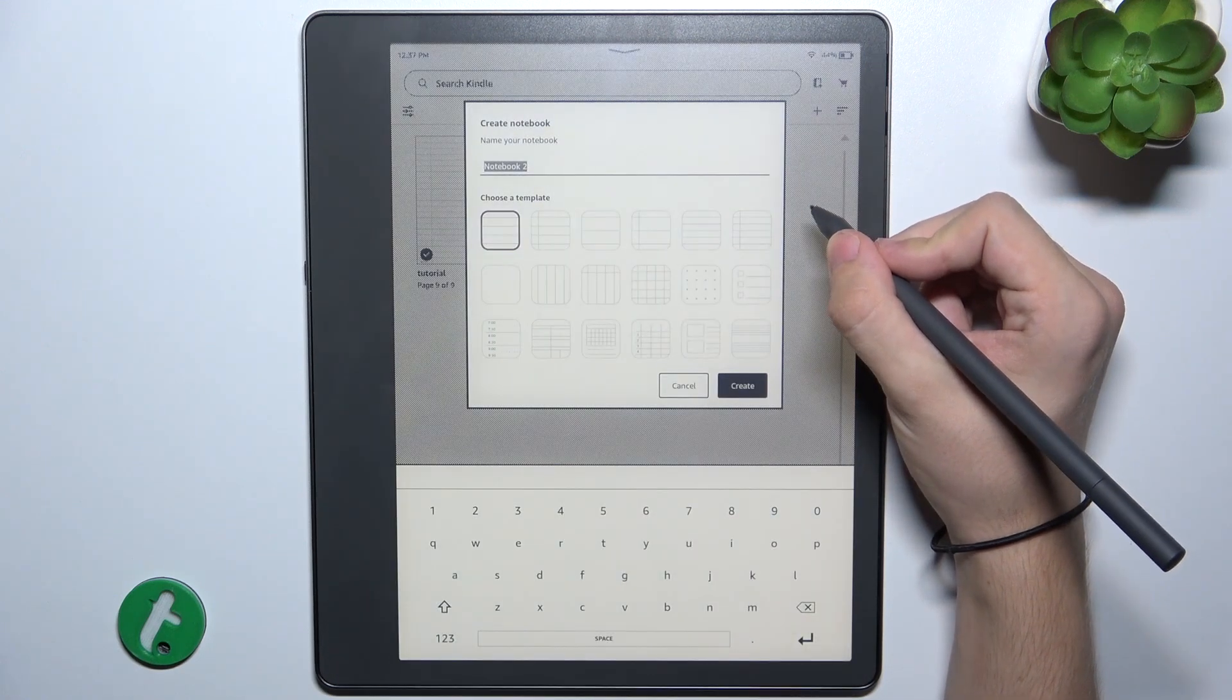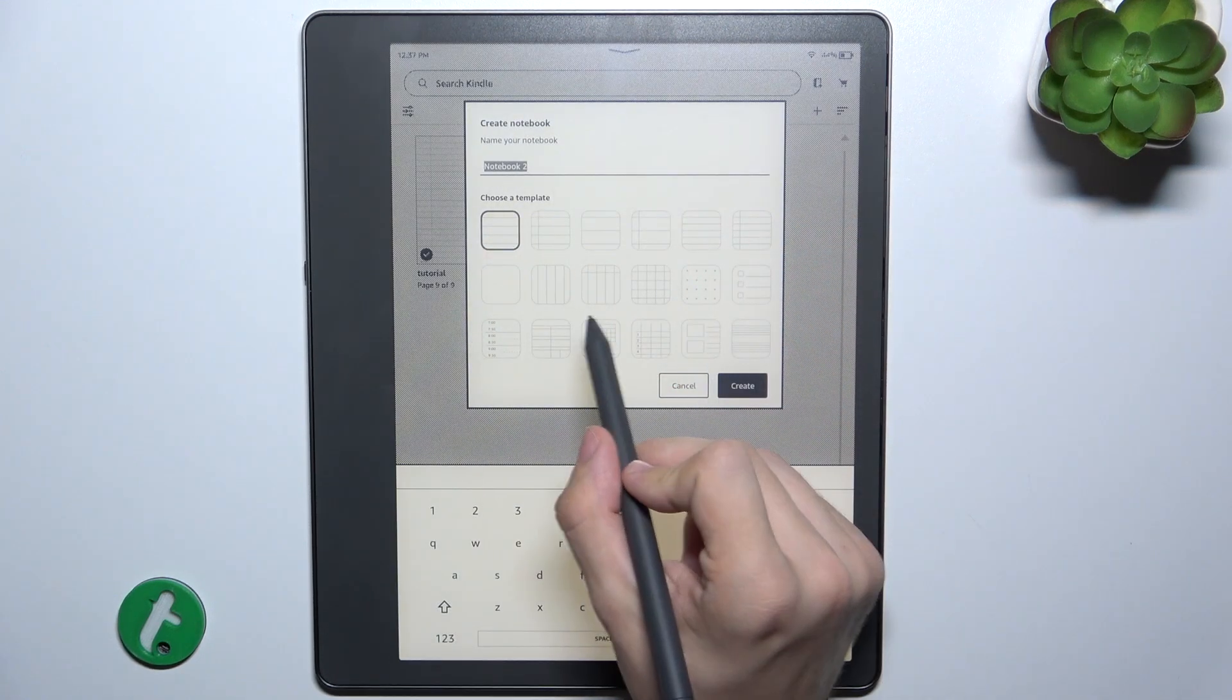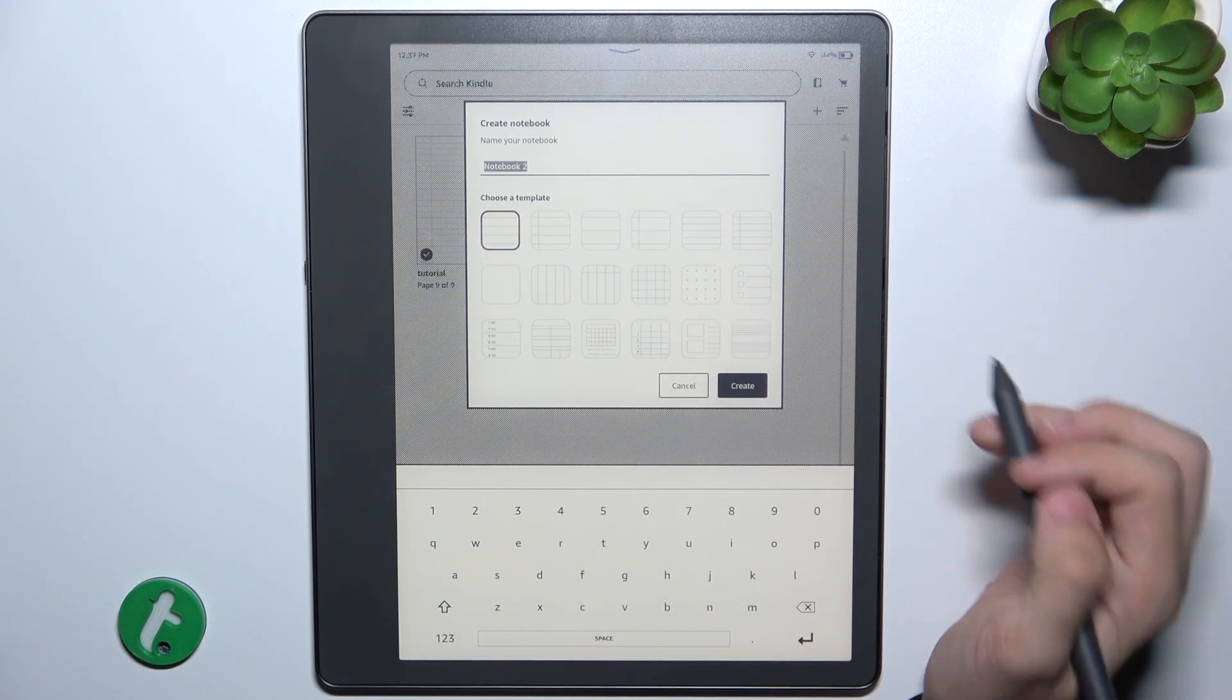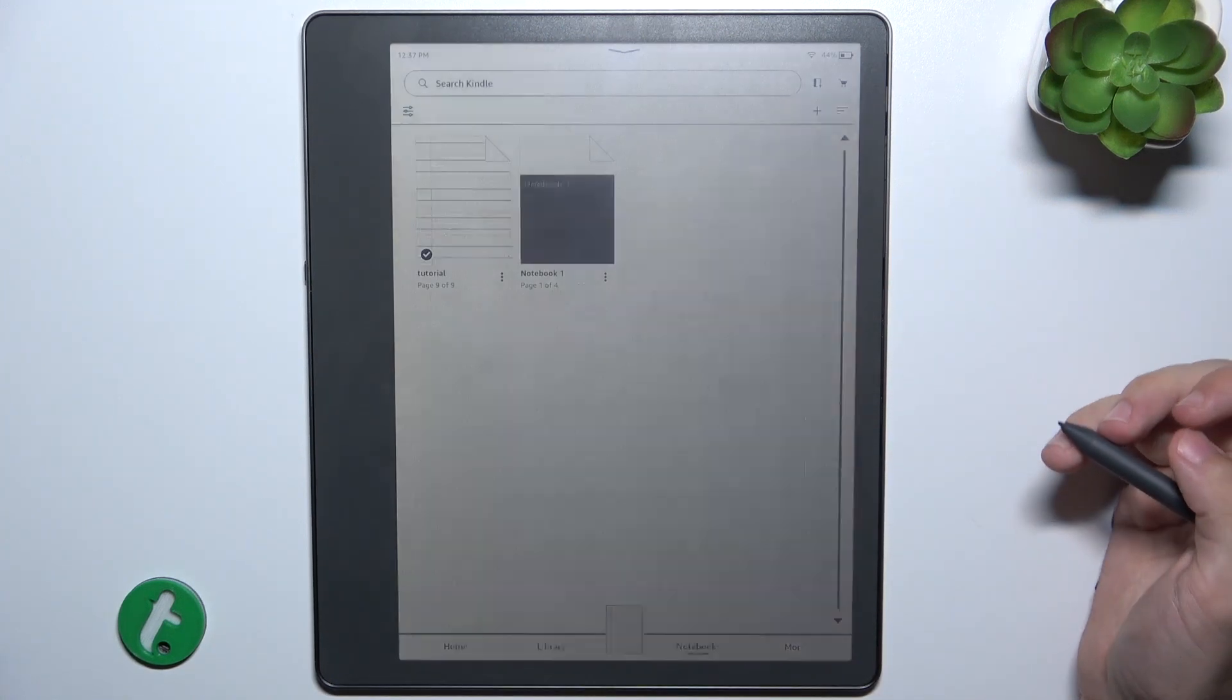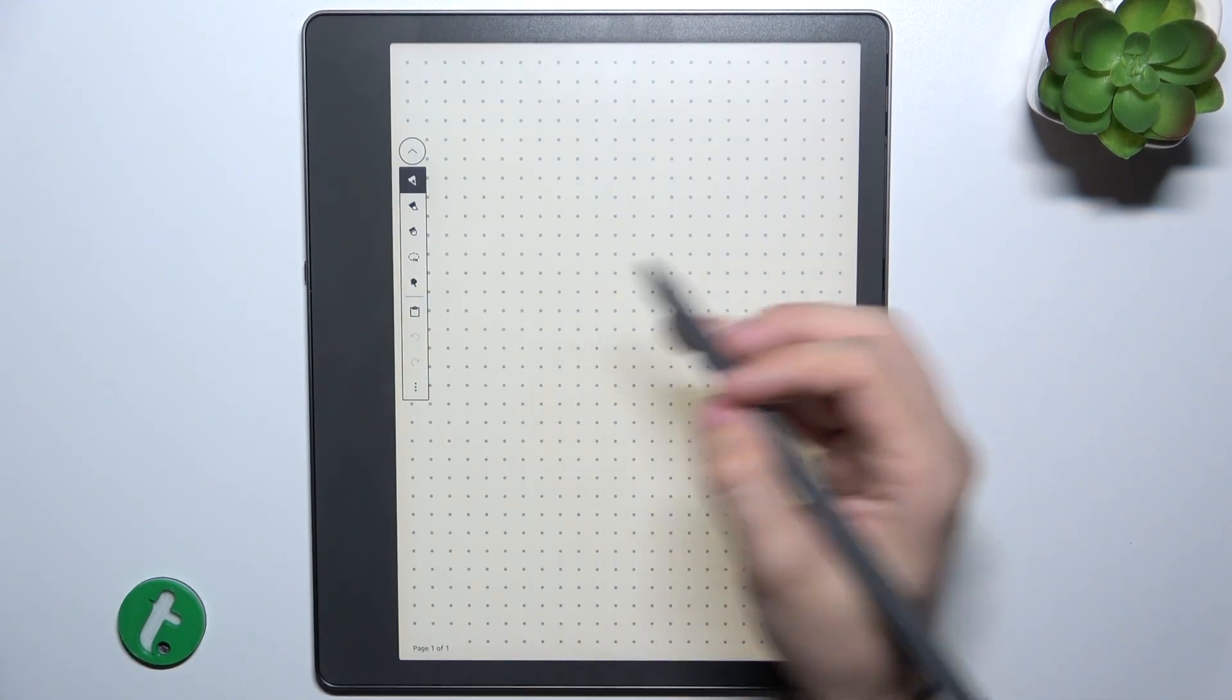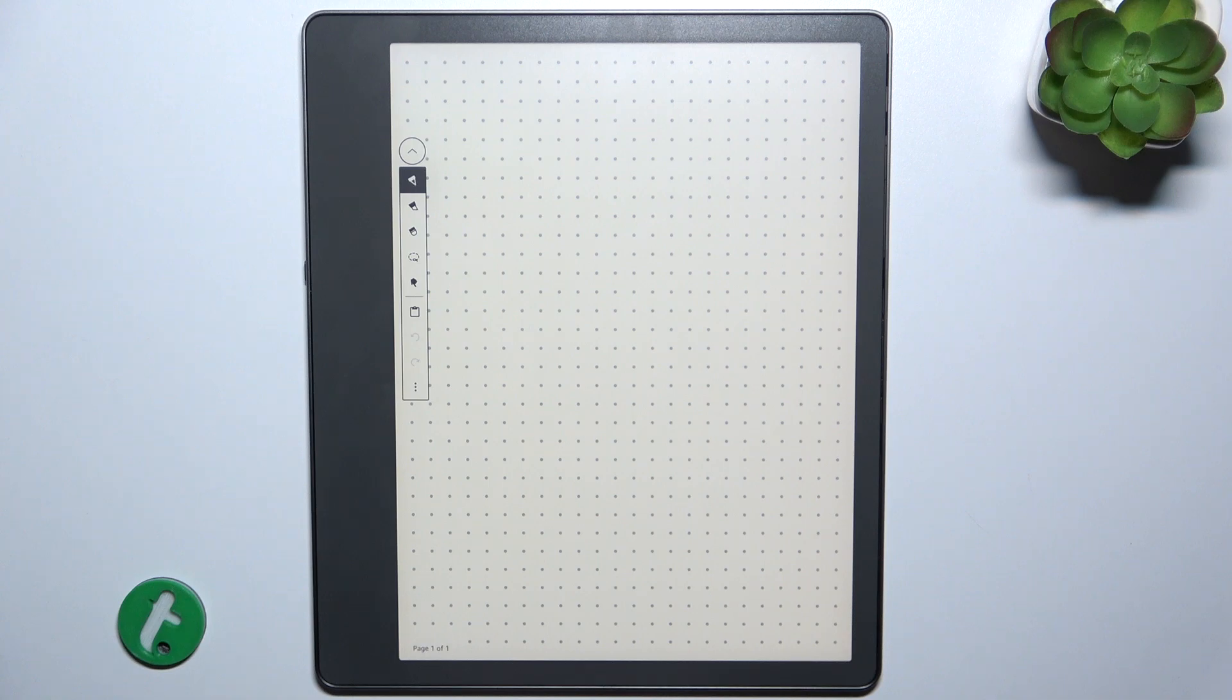Let me create a notebook, choose its name and the style, then tap on create and now you can write anything you want to later convert to text.